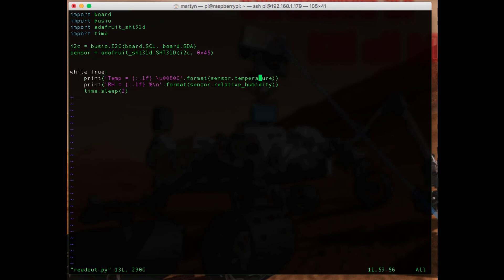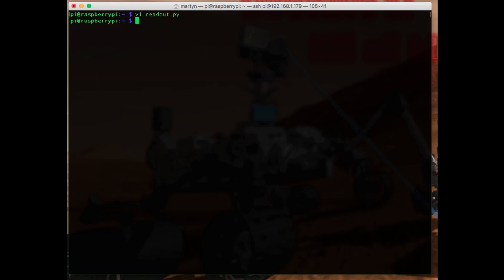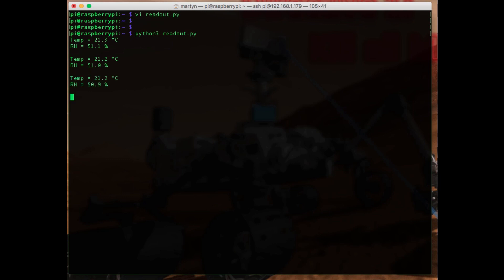We've got sensor.temperature, so I'm reading the temperature out. I'm using this formatter to make it pretty on the screen, so this slash u00b0 is a degree symbol so it prints a degree. And this little bit of magic is to truncate to one decimal place. We've got the temperature here and then a similar thing for the relative humidity, one decimal place. That's the variable there, sensor.relative_humidity. So let's give that a go.